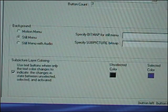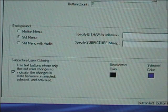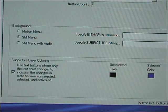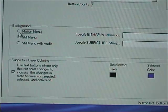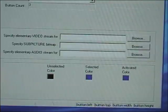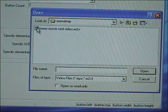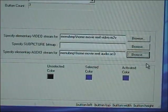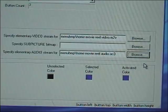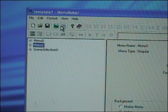Select Open Form and you'll have some options to change your menu zero. Select the motion menu option, then browse for a video file and then an audio file. You'll also need to select menus one and scene selection and pick backgrounds for these as well.